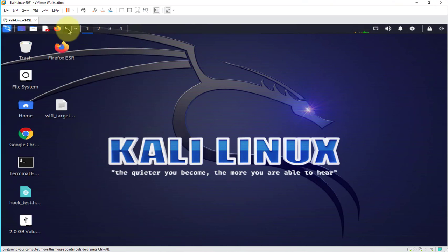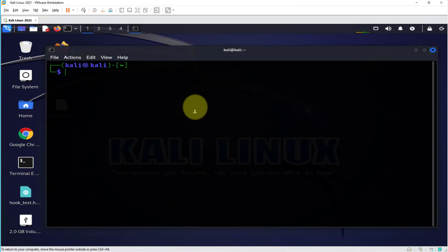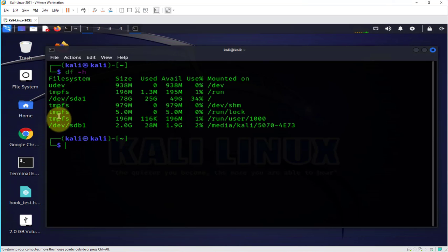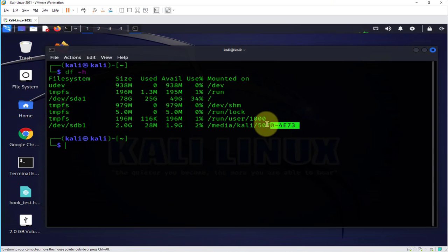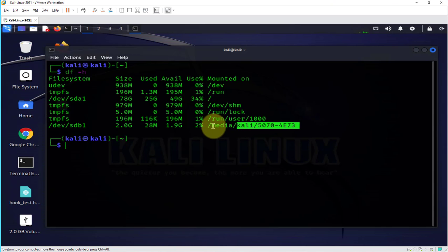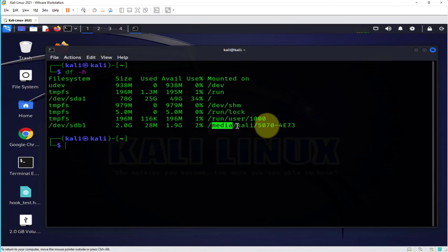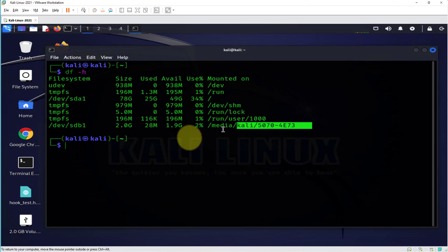You can also open the terminal and see where it's mounted and this is where it's mounted. So it created a folder inside the /media directory and this way it mounted the USB drive.